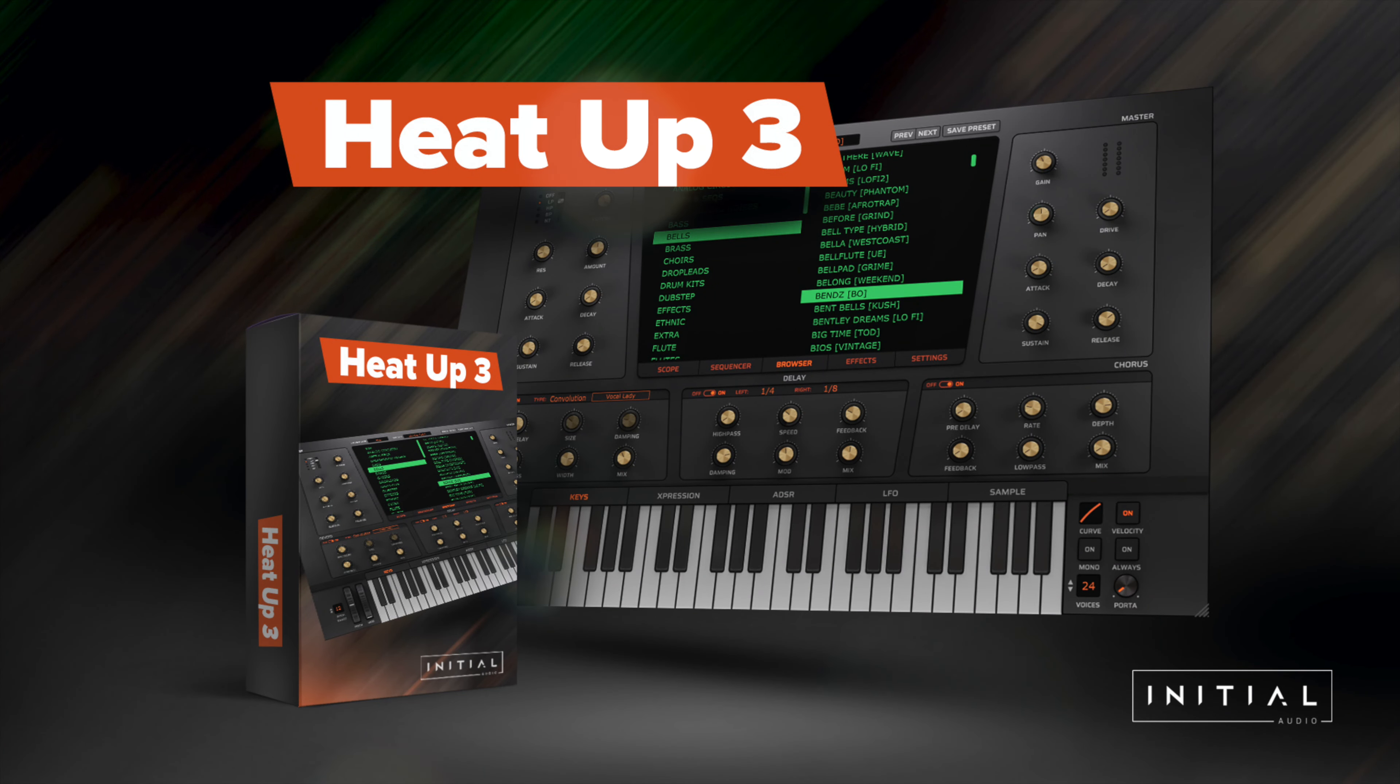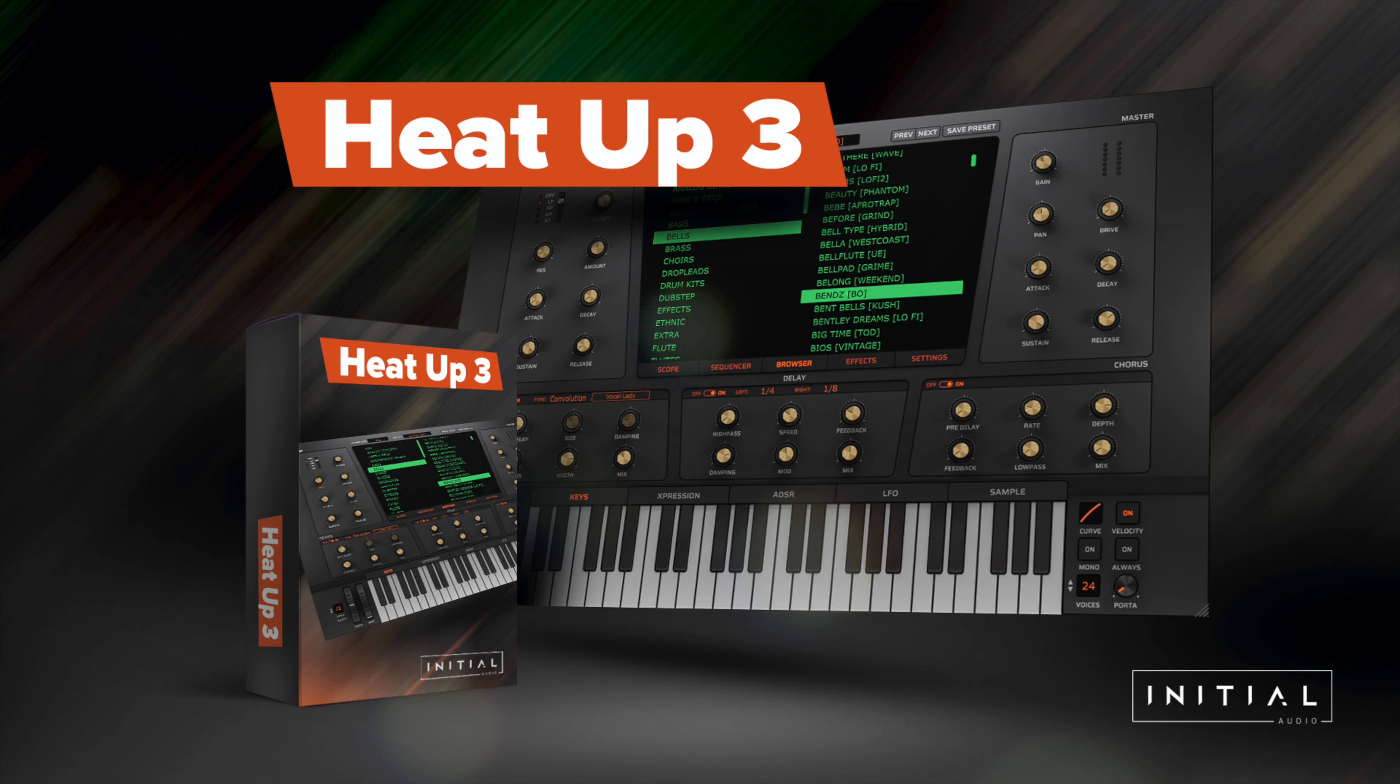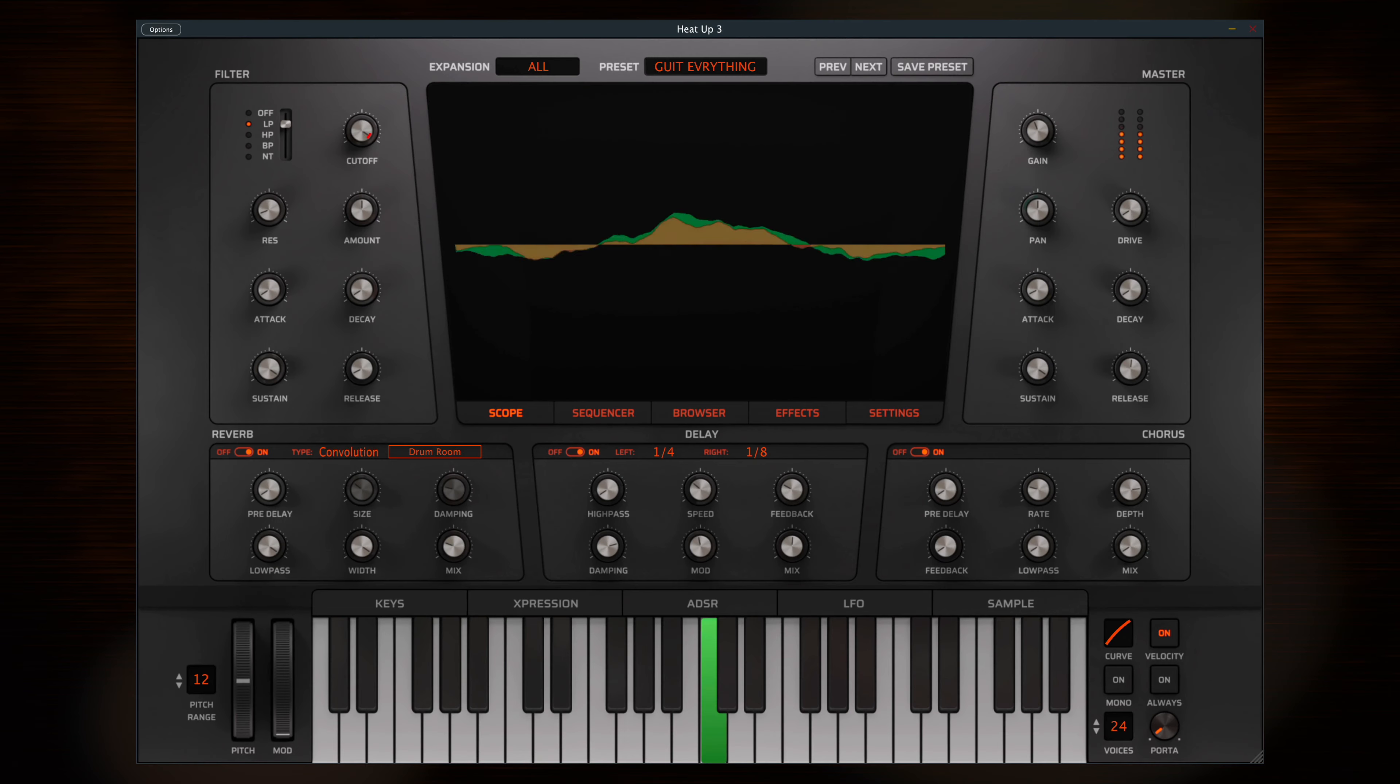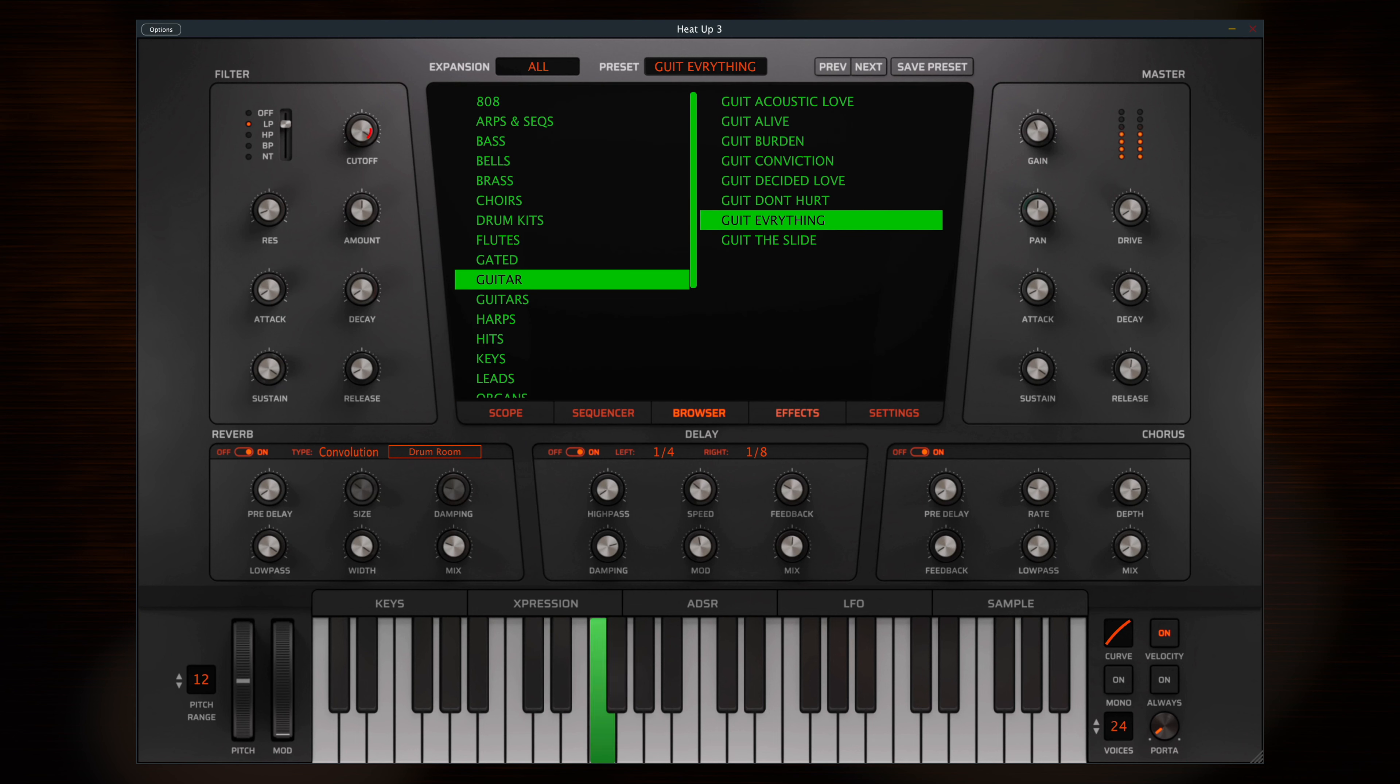Presenting HeatUp 3. This powerhouse rompler boasts over 800 multi-sampled instruments, from soaring synths to punchy basses, complex sequences to retro keys and everything in between. The presets cover every genre you can think of, with many options for shaping the sound, adding effects and modulation.